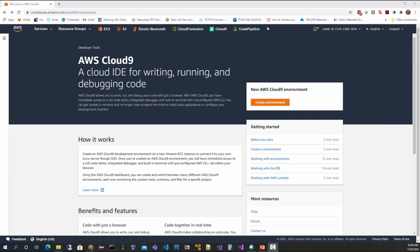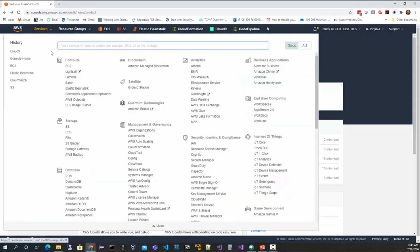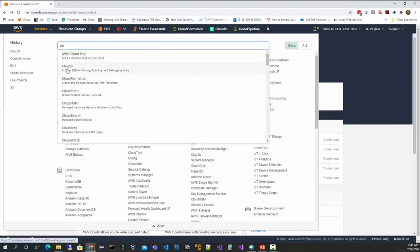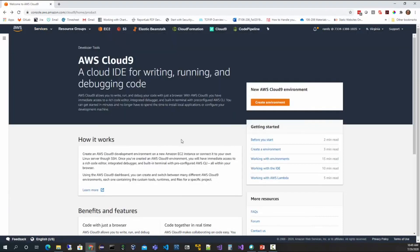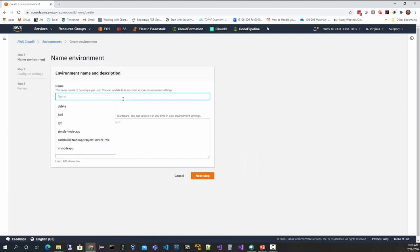To get started, navigate to the AWS Cloud9 dashboard once you log into the AWS console. You can get there by going to Services and typing in Cloud9, or if you visited recently you can look at your history. When you first reach the dashboard there aren't going to be any environments, so we need to create one. Click Create Environment and give it any name — I'm just going to call it Randy's test environment.